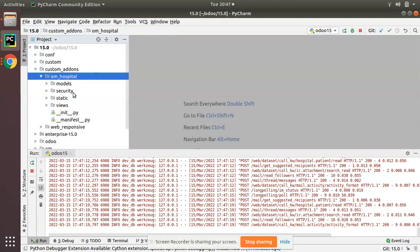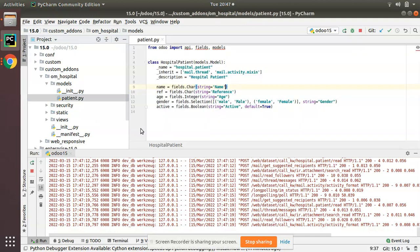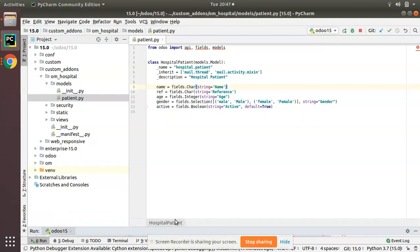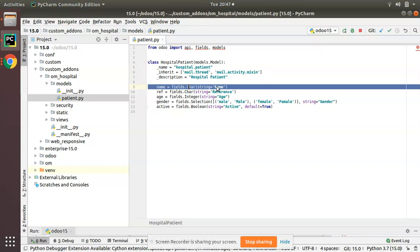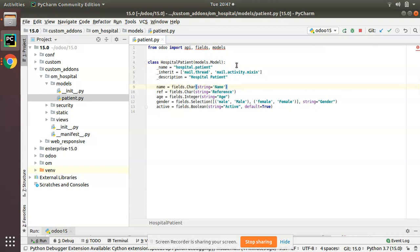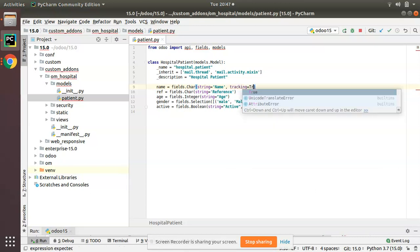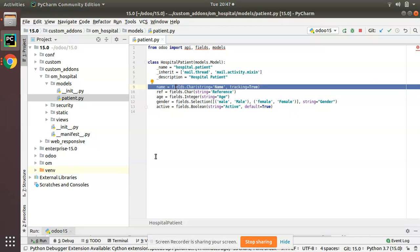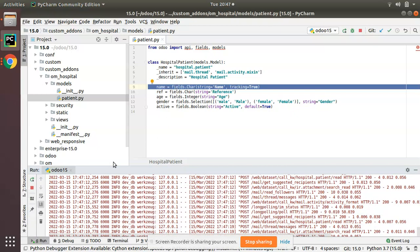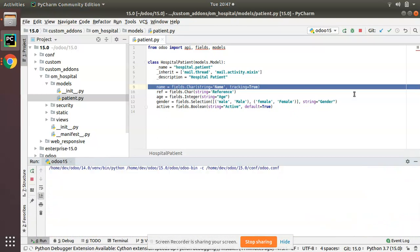So I'll directly go to the model. Here we have the hospital.patient model and here we have the name field. So what I'll do, along with the name field I will add tracking equals True. Simply you have to add tracking equals True along with the field definition in the Python. So just restart the service.